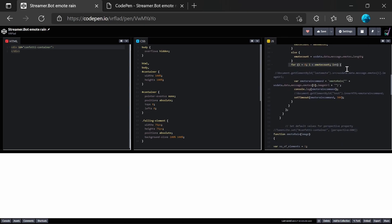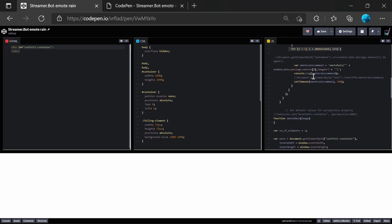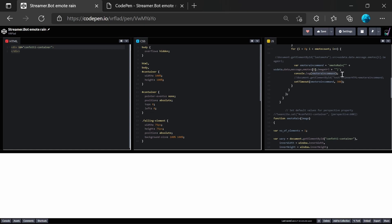Finally, it goes through each emote, and it triggers the emote rain, which is basically the function that we've used from CodePen before with some minor modifications. And we pass in the image URL of those emotes. We also do a console log for debugging purposes, but that won't be seen in OBS, but you can see it in the web browser.